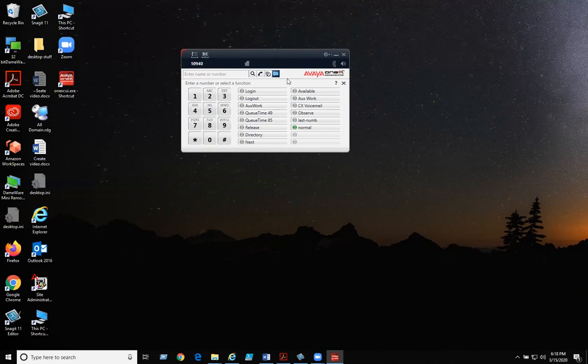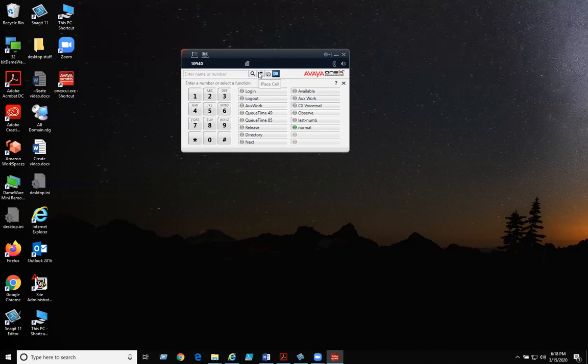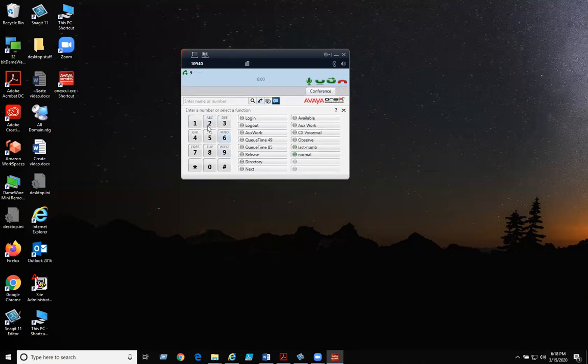To place a call, click on place a call. From here, you just dial as you would. To hang up, just click on hang up.